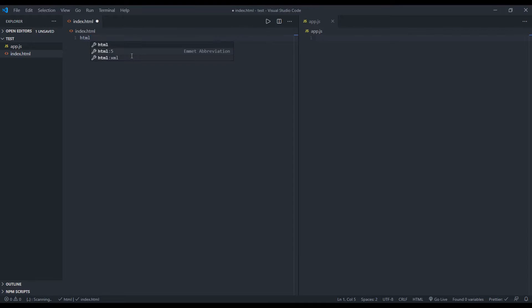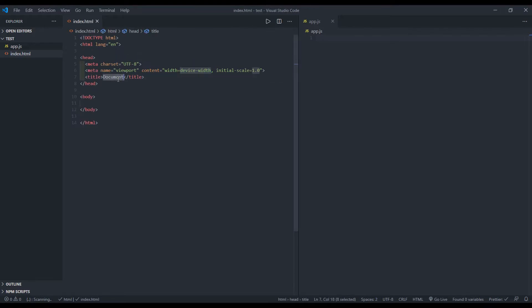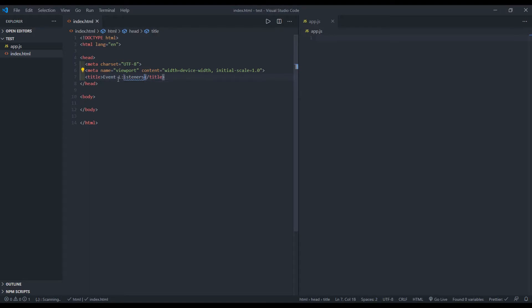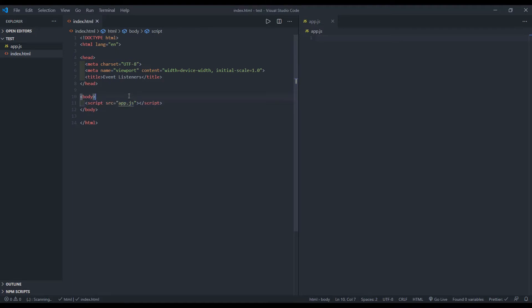So to get everything started, I'll create the HTML and I will give it the title of event listeners. And right above the closing body tag, I will create a script tag and I will give it the source app.js. And that is right here in this directory right here.